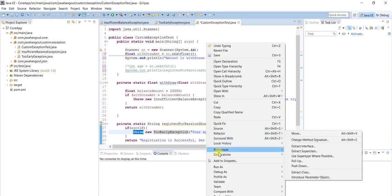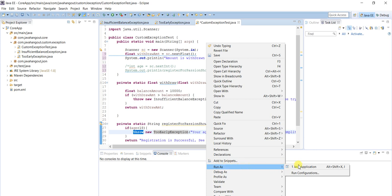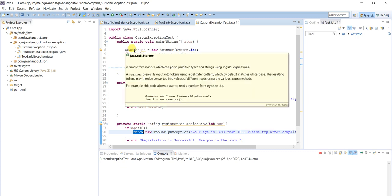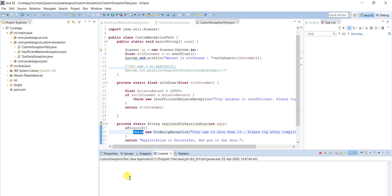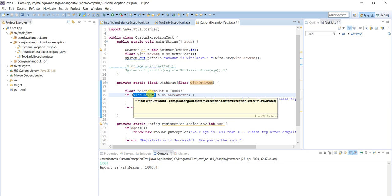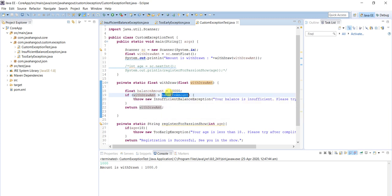Right-click to run the program — click on Java Application. Scanner API is used so we have to enter a value. The available balance is 10,000 rupees. If I enter 1,000 rupees, I should get a successful message. The withdraw amount is not greater than the available balance — the available balance is 10,000 and the withdraw amount is 1,000 rupees — so I am successfully able to withdraw 1,000 rupees.